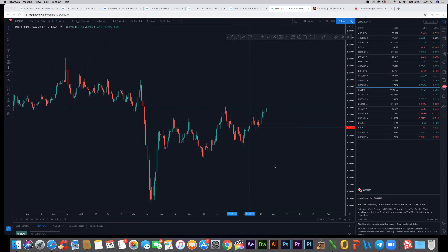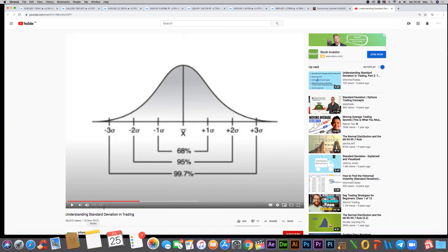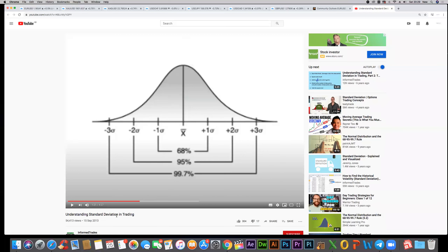Good evening everyone, hope you guys are all well. Just doing a quick video in relation to standard deviation. I've been receiving quite a few questions with regards to standard deviation and how to use it on TradingView. To start off with, I just wanted to briefly explain what standard deviation is. You can simply do that by using YouTube — just type in 'understanding standard deviation trading.' This chap explains it relatively well.